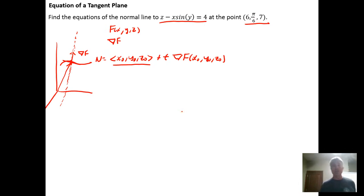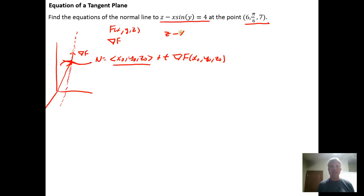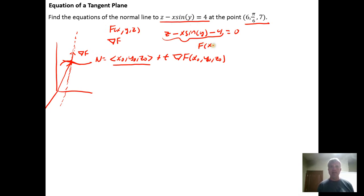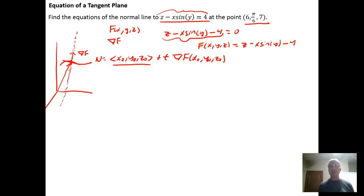In general, you take your surface and subtract to get F(x, y, z) = 0. For this problem, we subtract 4 from both sides to get z minus x·sin(y) minus 4 equals 0. So our function F(x, y, z) = z - x·sin(y) - 4, and the surface we started with is the level surface of F when F equals zero.